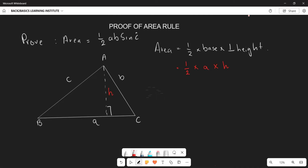Now, if we want to find angle C, we focus only on the smaller right-angled sub-triangle. In that triangle, sin C is given by the opposite side over the hypotenuse. The opposite side is h, and the hypotenuse is side b. So sin C = h divided by b.